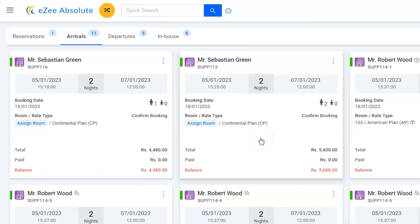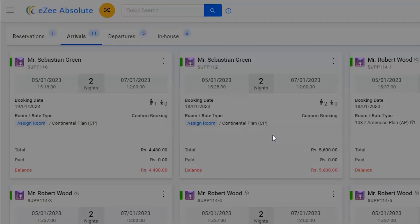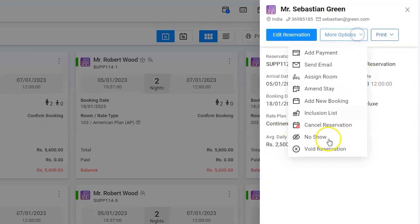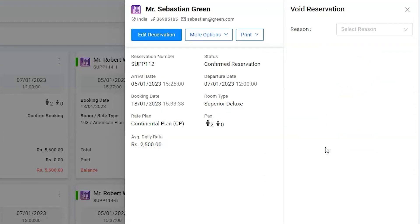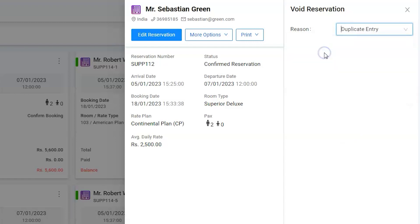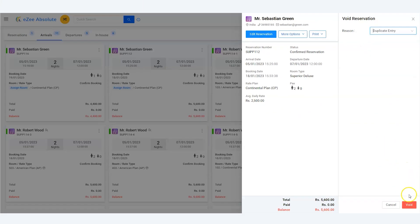Let's click on the reservation. Go to more options to find the void transaction option. Select the proper reason from the list, and click on void to delete the duplicate reservation.